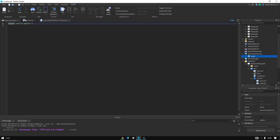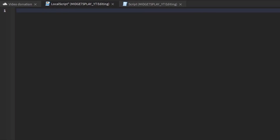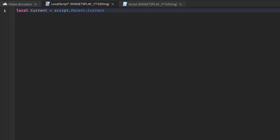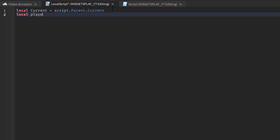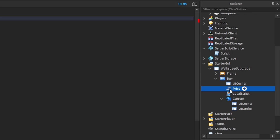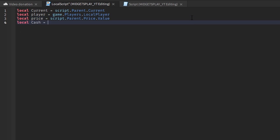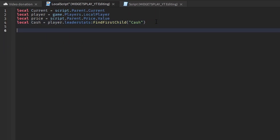Now go into the LocalScript inside the Buy button. Make a variable for the current walk speed label: local current = script.Parent.Current. Then do local player = game.Players.LocalPlayer. Next, local price = script.Parent.Price.Value to reference the NumberValue. Then do local cash = player.leaderStats:FindFirstChild('Cash') — make sure to spell it exactly as it is in your leaderStats.